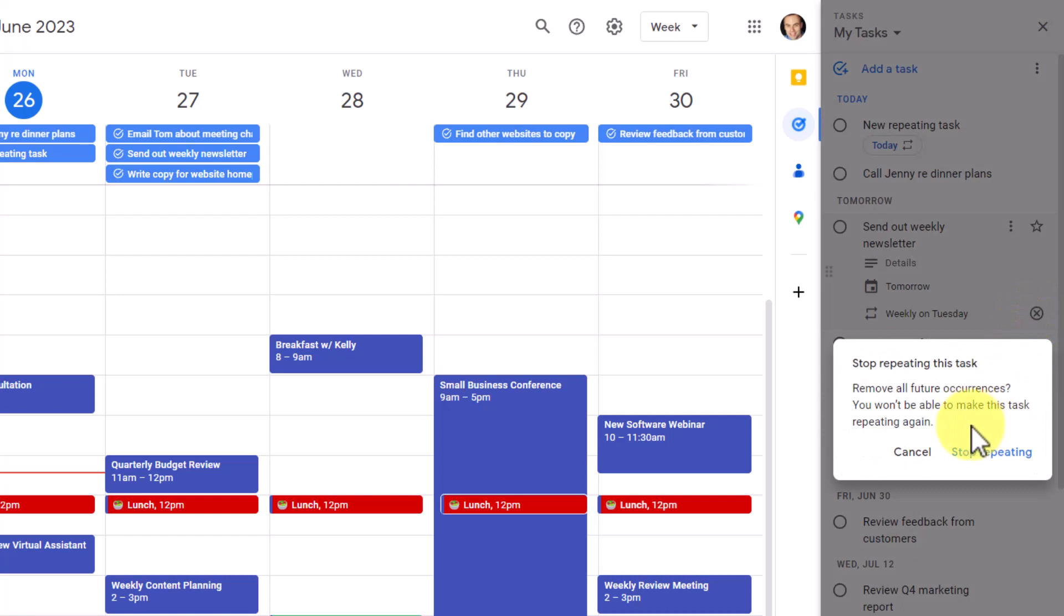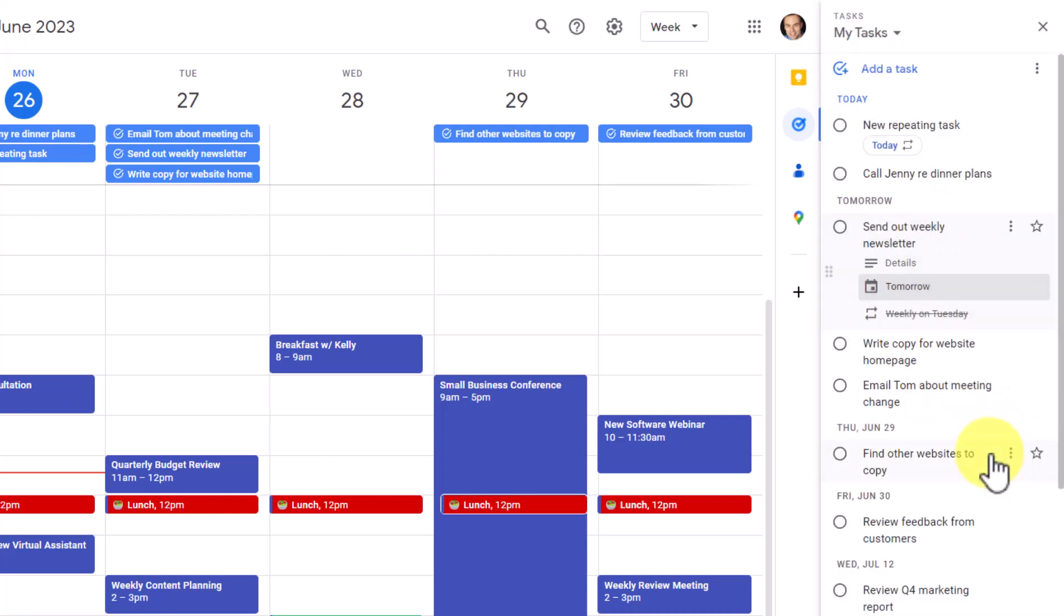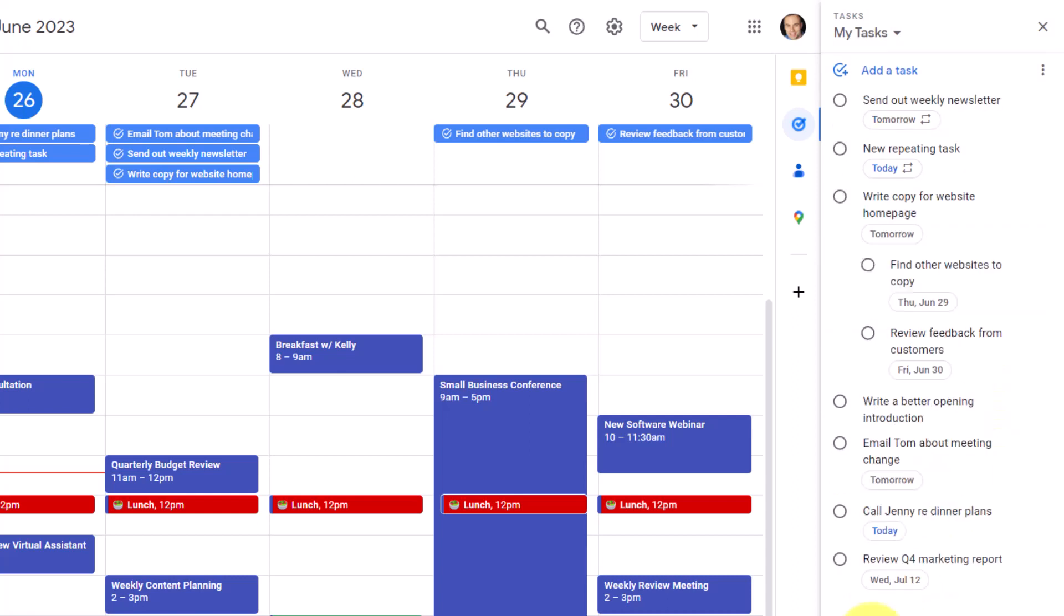Do I want to remove all future occurrences? Yes, but I won't be able to make this task repeating again. So if I hit stop repeating, it will cross it out, but I don't have the option to add it again.